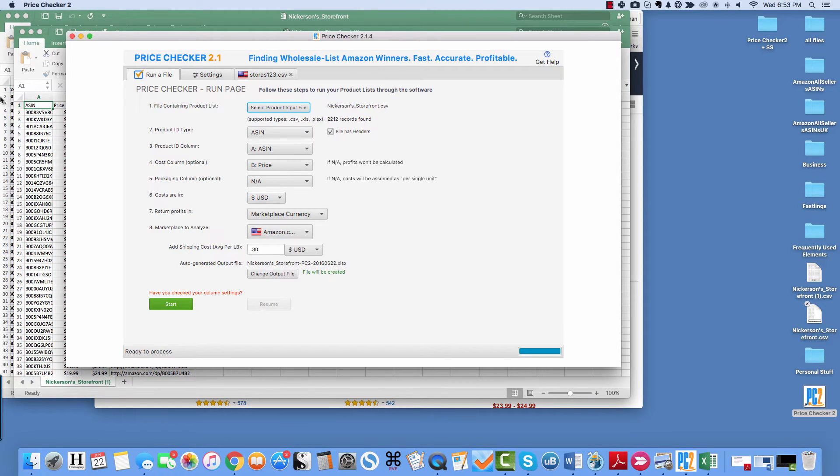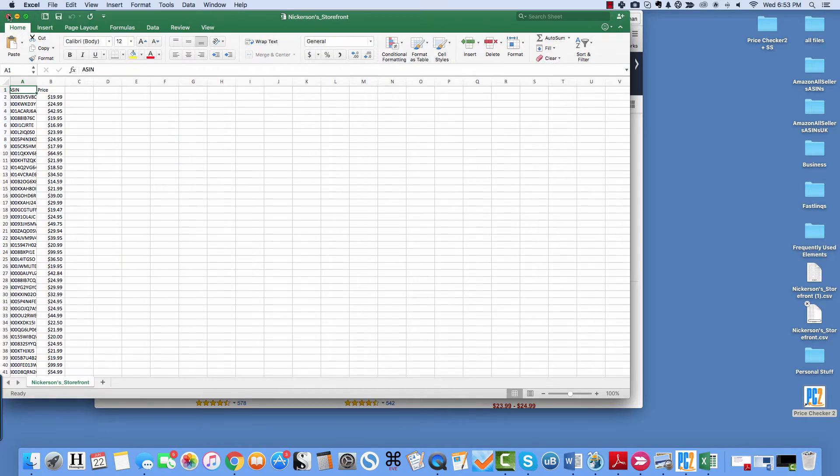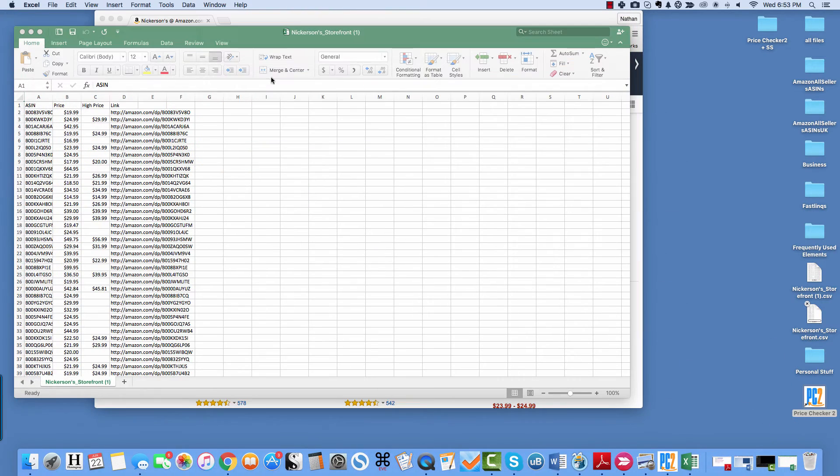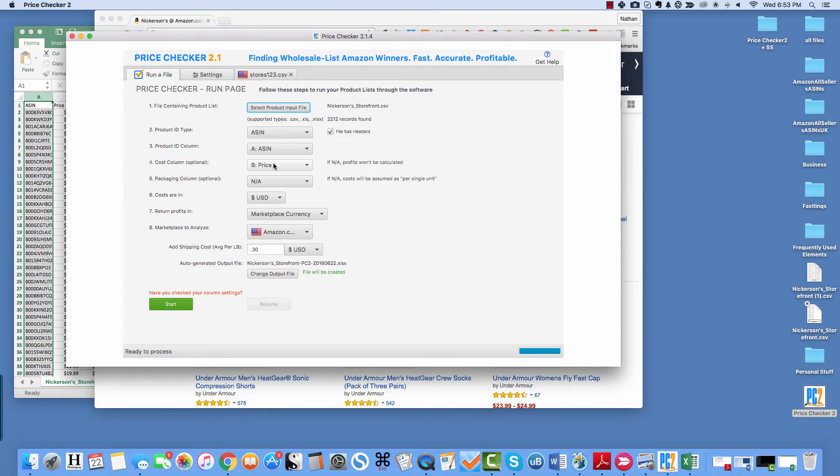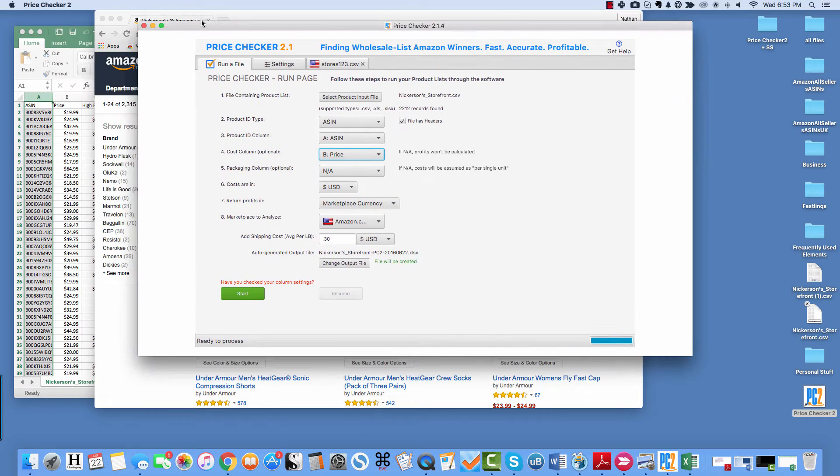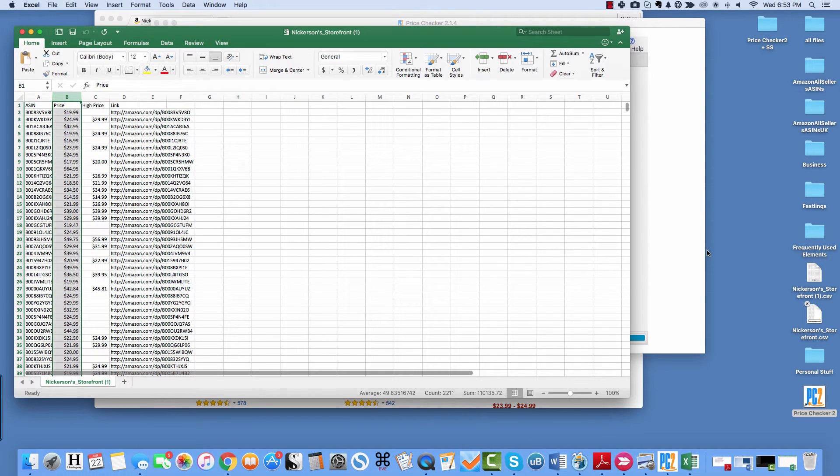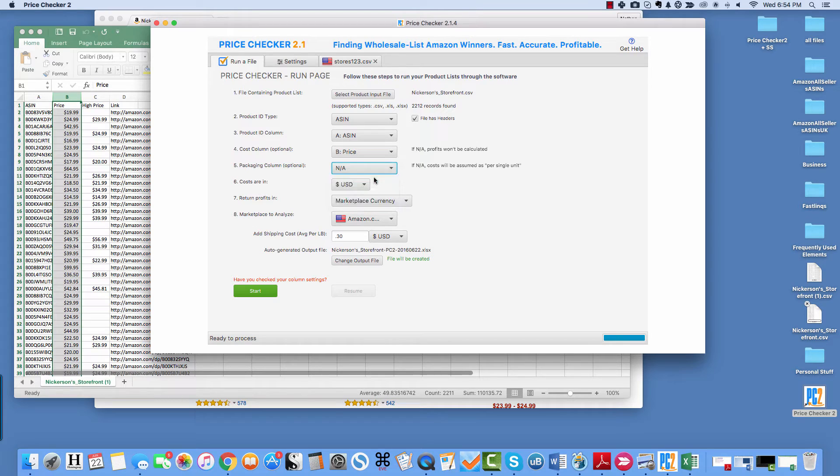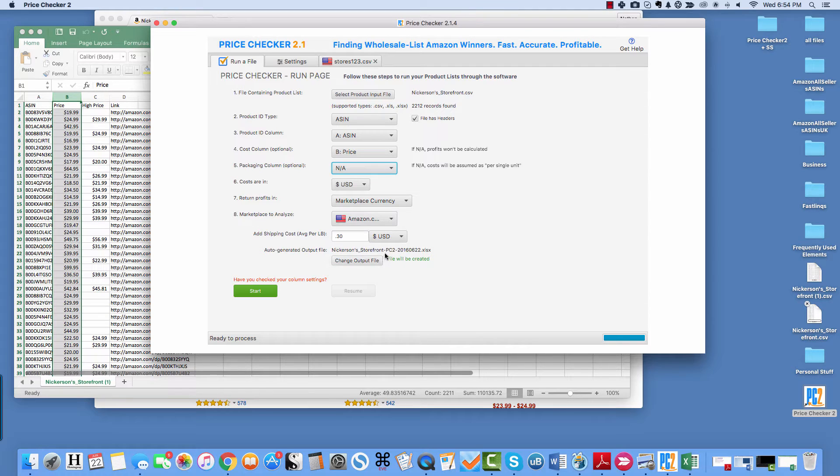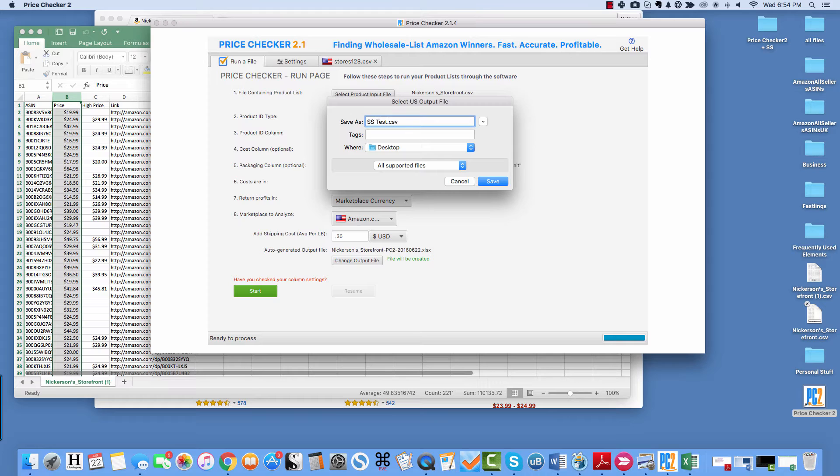So column A is your ASIN. And the price is column B. Right there. So packaging, no, costs are in U.S. Dollars. Let's keep this average shipping weight, 30 cents per pound. And then I can actually change the output file and I can rename it. Let's say Sunr-Sogger-Test-Nickerson.